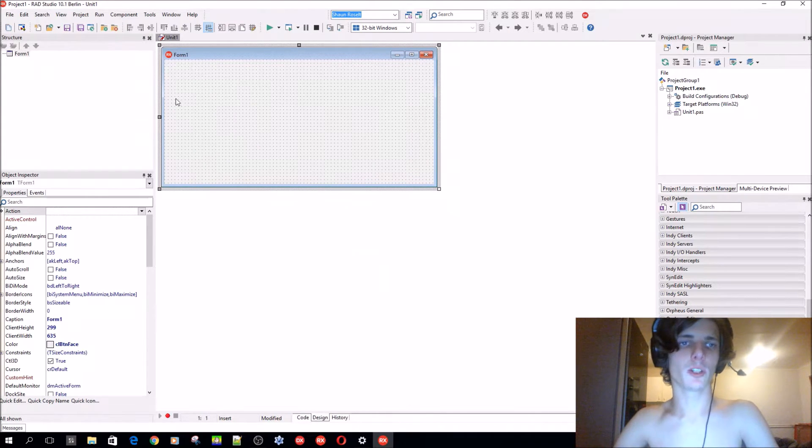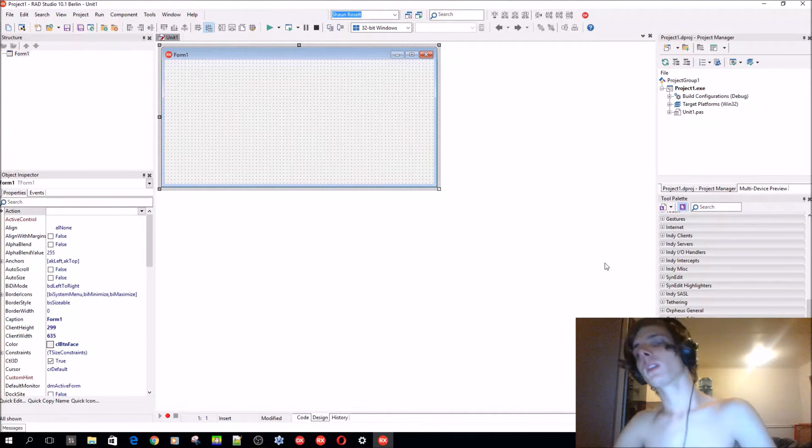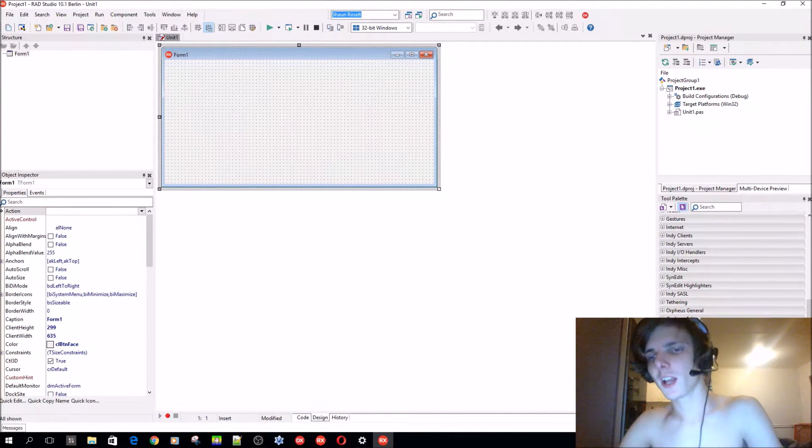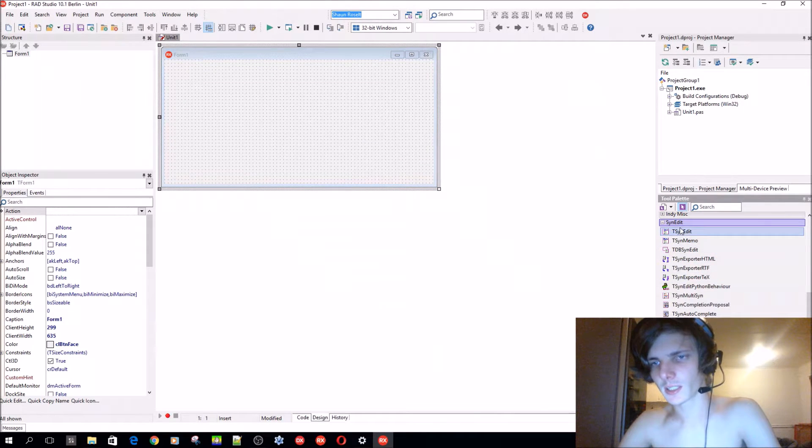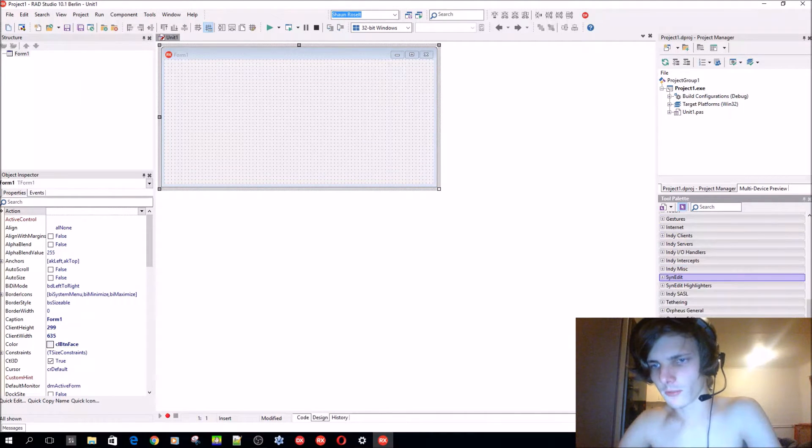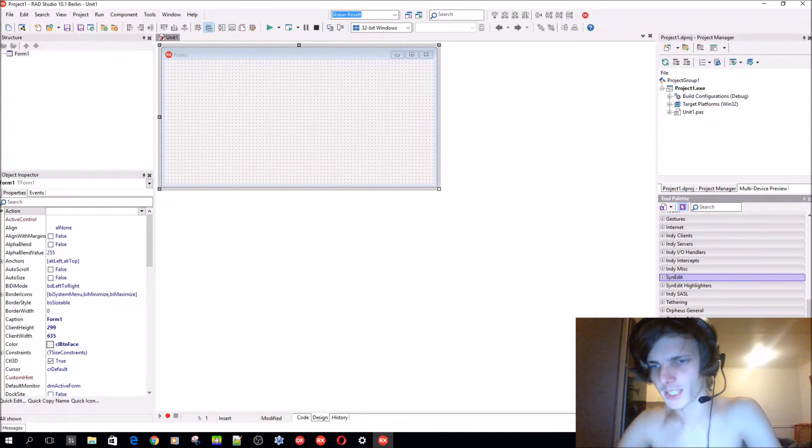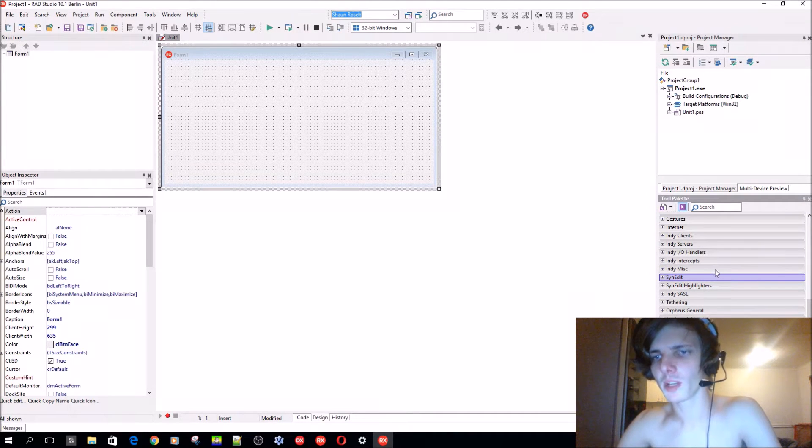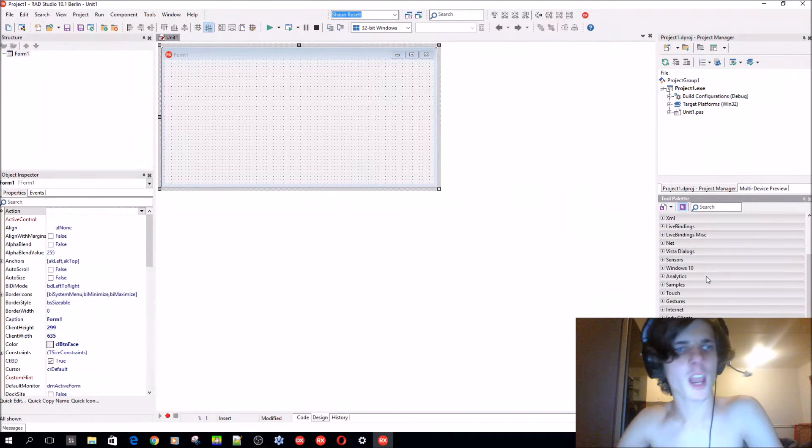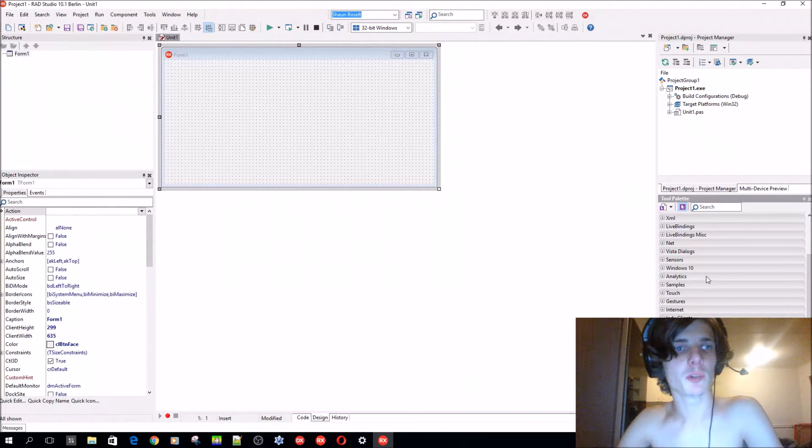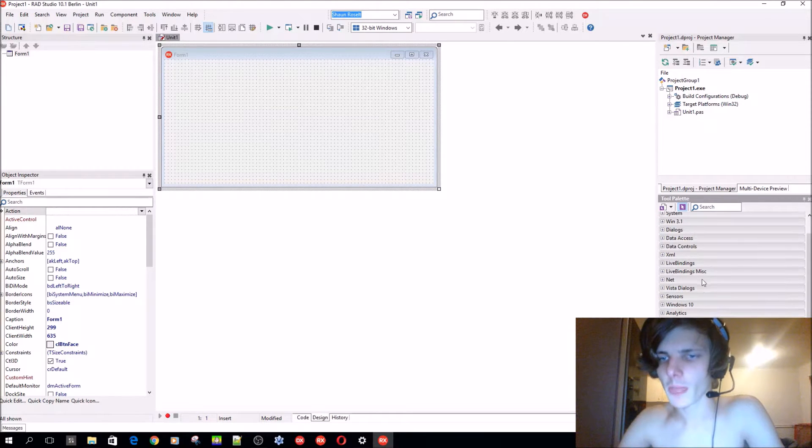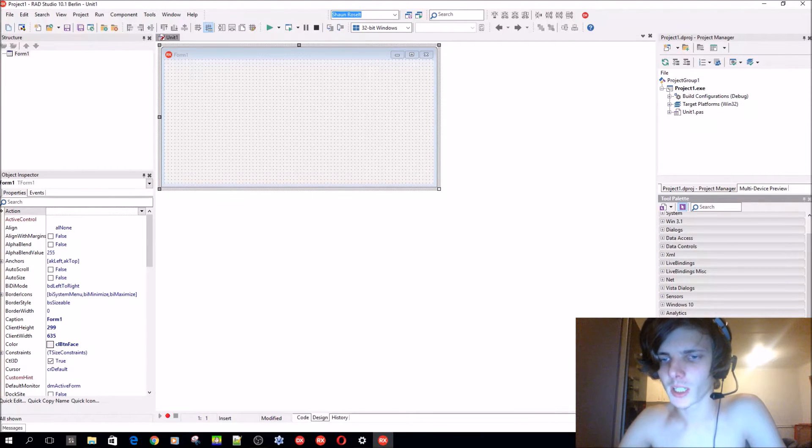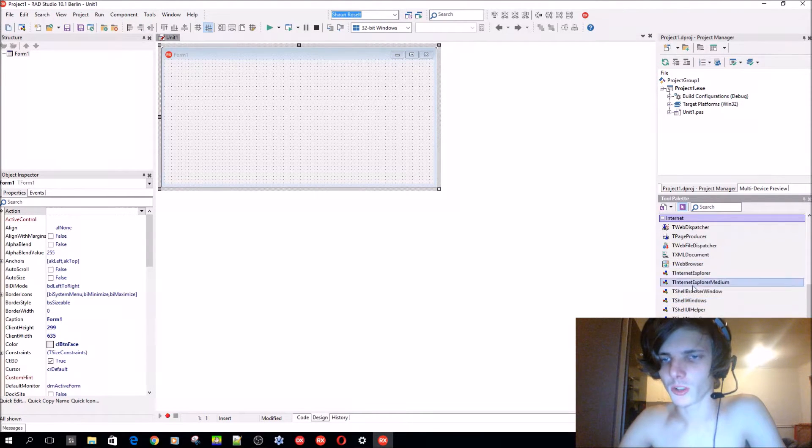Today we're going to be learning how to install and use third-party components. As you can see here I have some third-party components such as SynEdit, Orpheus, Essentials, Nexus DB, SAPI, and Chromium. I have the Delphi 10.1 Berlin starter edition, so it didn't come with the T-Web browser, so I installed these internet controls here.